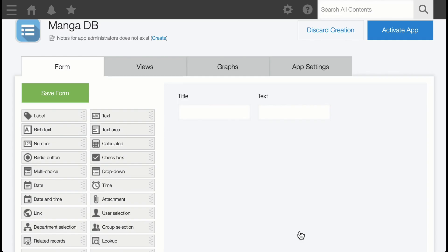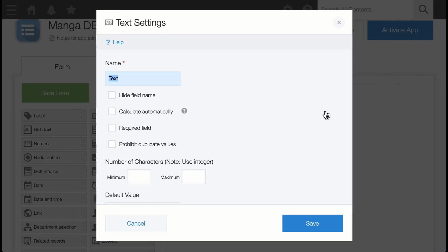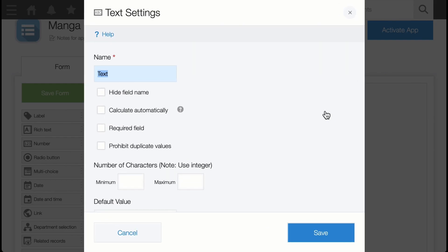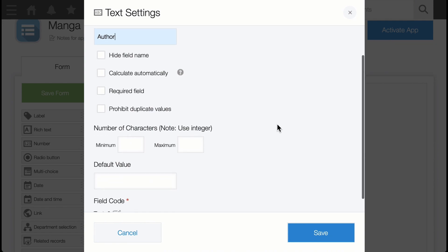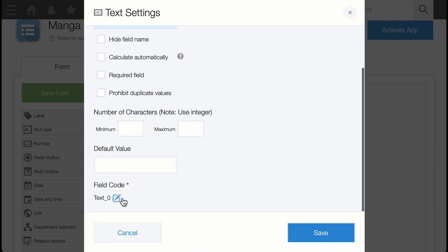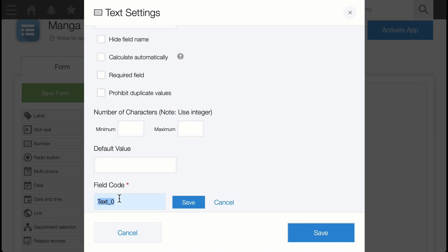Let's do the same thing for the next field. Type in 'author' for the name section and set the field code to 'author', all lowercase. Click Save.